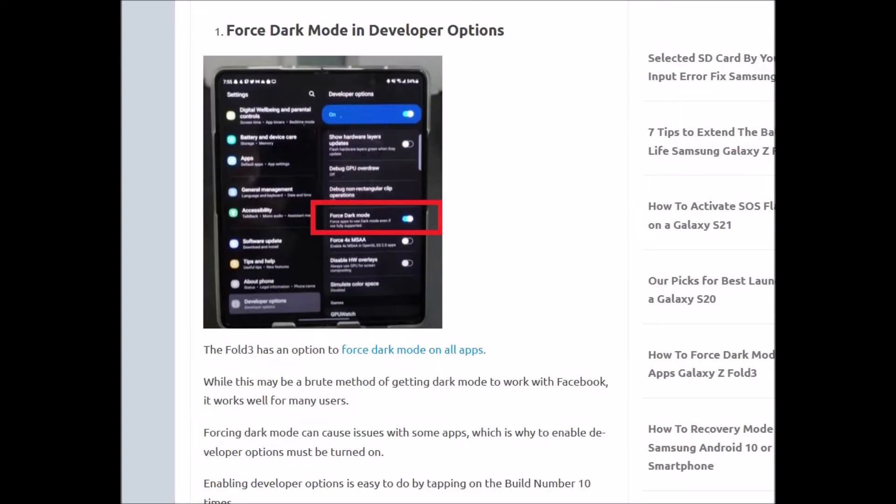What happens is basically a lot of people have good luck running the Facebook app and it will start running in dark mode, but they might be running some other app. Since this forces dark mode on all the apps, it might mess up another one. So keep that in mind.